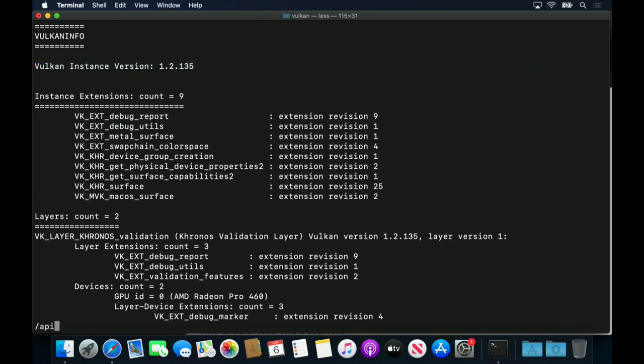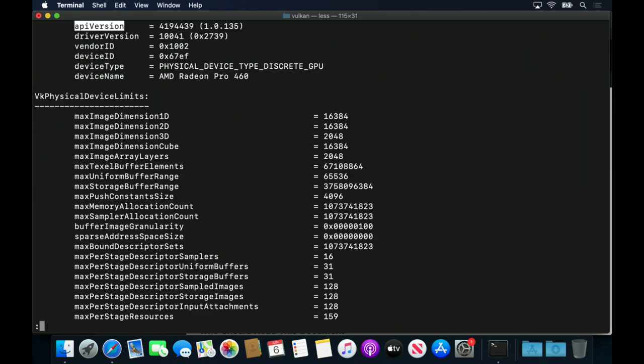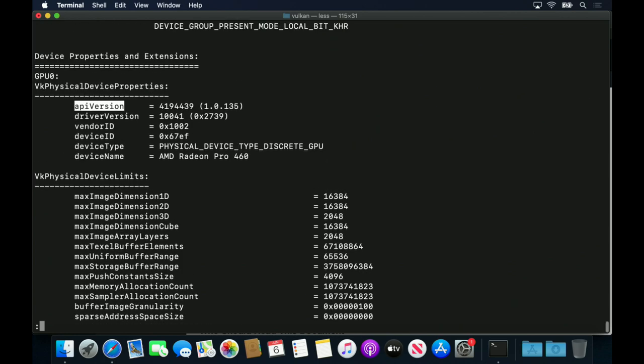However, the version of the physical device, which comes from the ICD, is only 1.0. In this case, the physical device is a discrete GPU installed in my laptop.